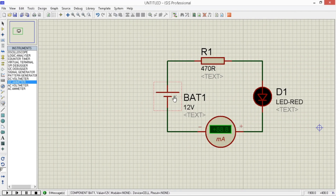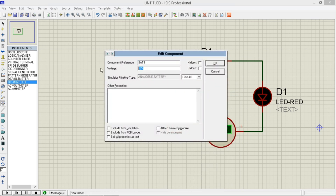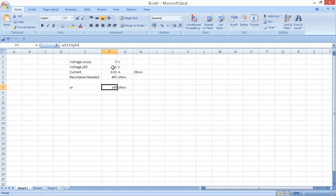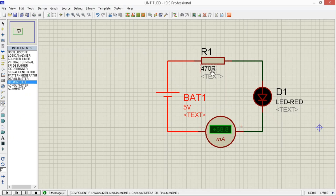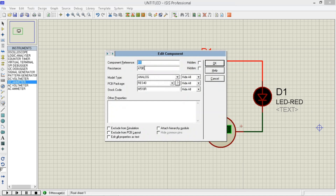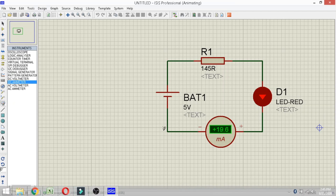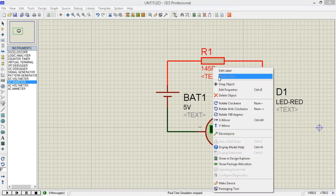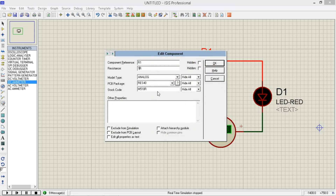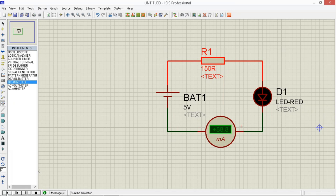Ngayon, balik tayo sa Proteus. Edit properties natin yung battery — gawin natin yung 5 volts, based dun sa computation natin. Right-click natin yung resistor, edit properties, edit natin yung resistor — gawin natin 145 ohms. Then click OK. Then simulate natin, i-play natin. Tingnan natin kung 20 milliamps yung ammeter at iilaw yung LED. Okay, then edit properties natin ulit — balitan natin, medyo mas mataas, 150. Yun yung as-in standard na resistor na available sa market. Then play natin.